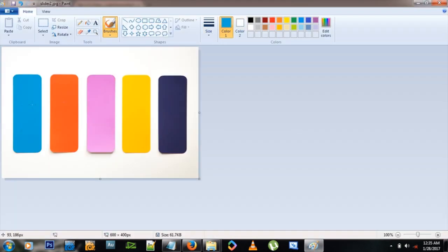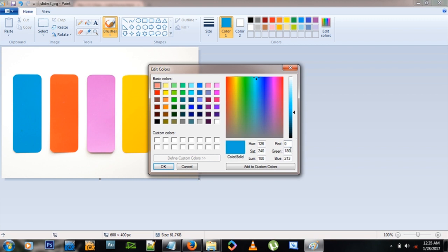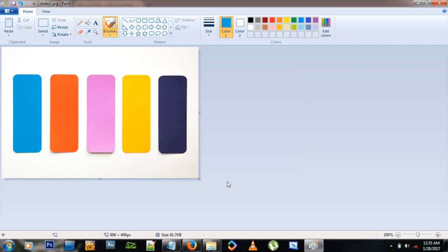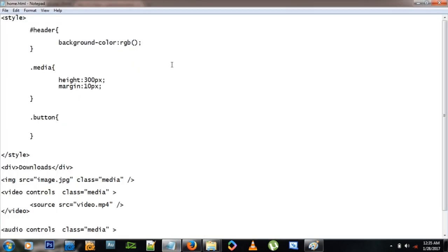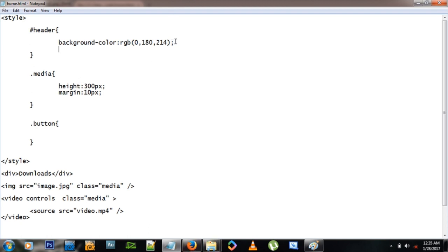So let me click to see what's making the blue. Those are the values right there. We have a 0 for r, 180 for green, and 214 for blue, okay.